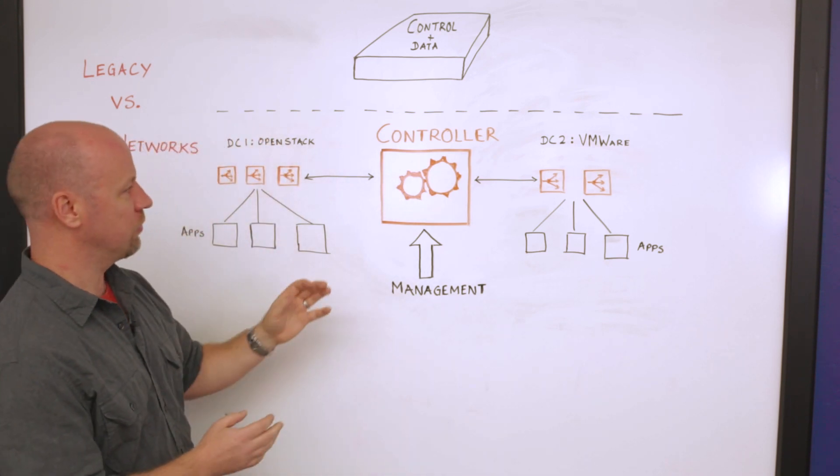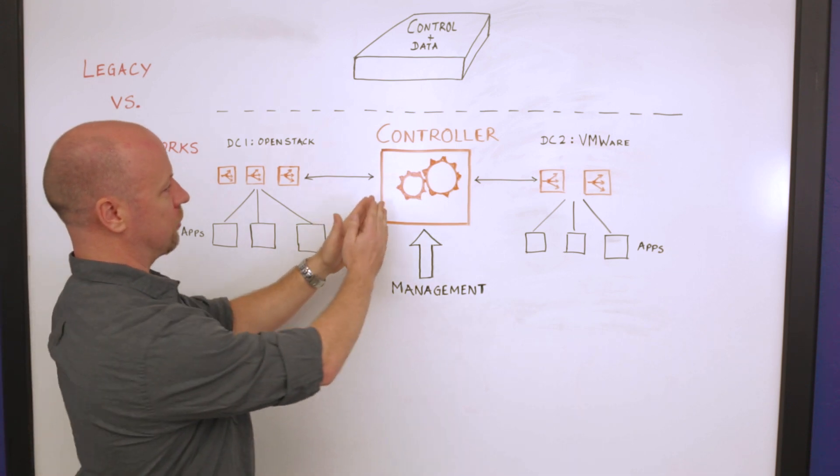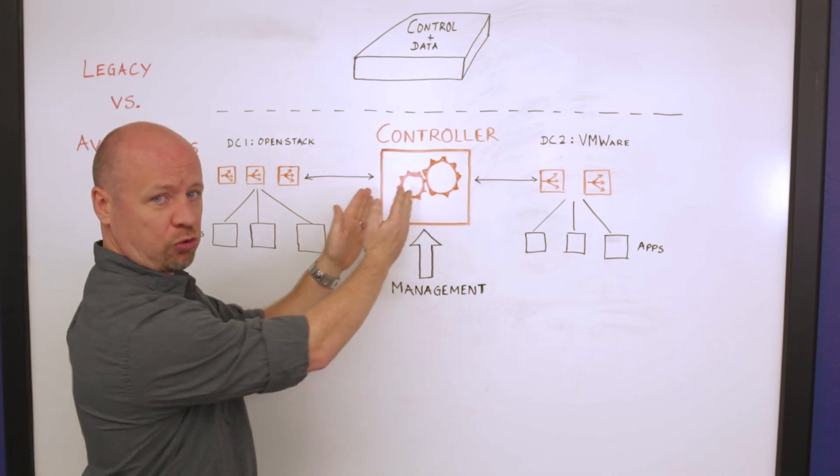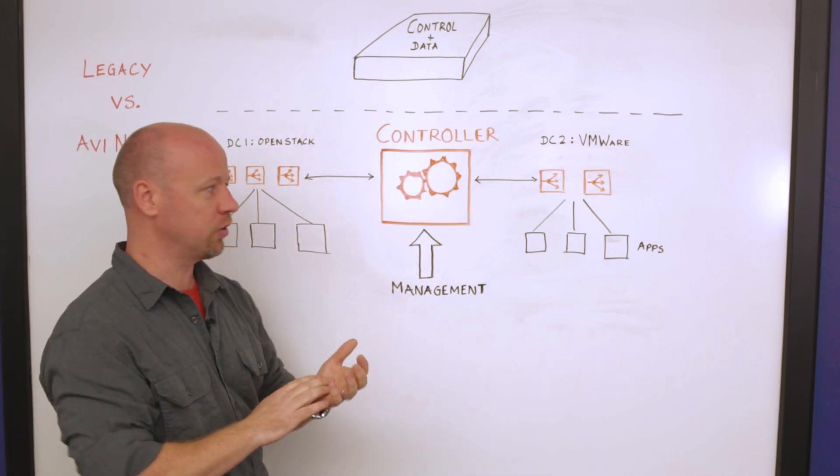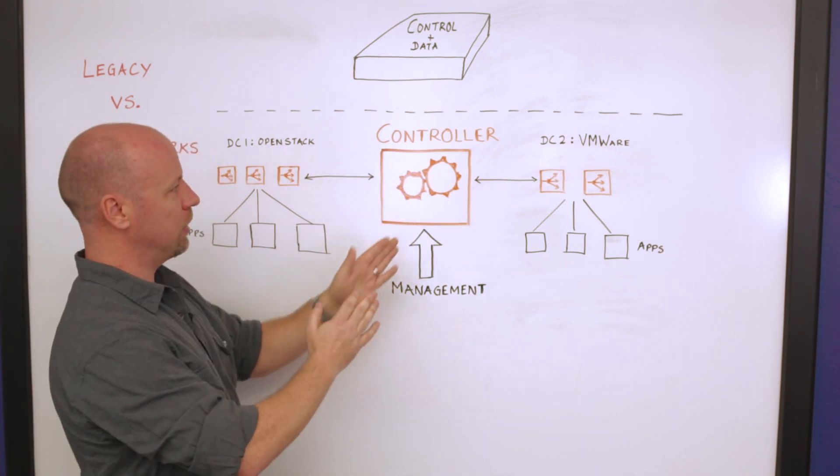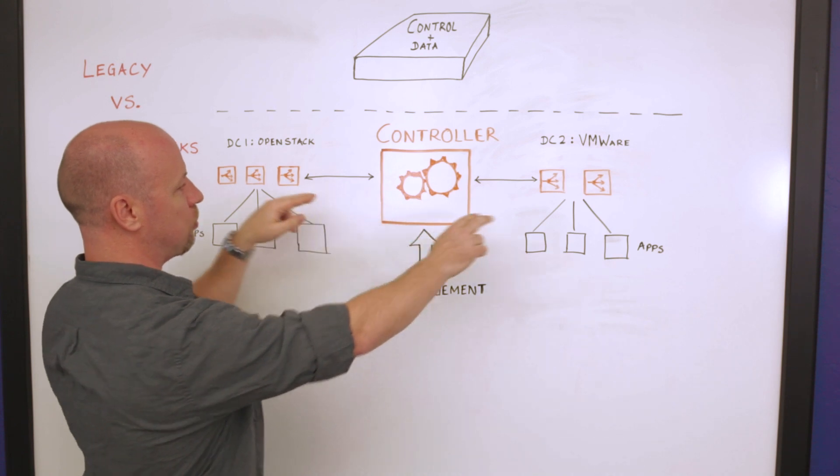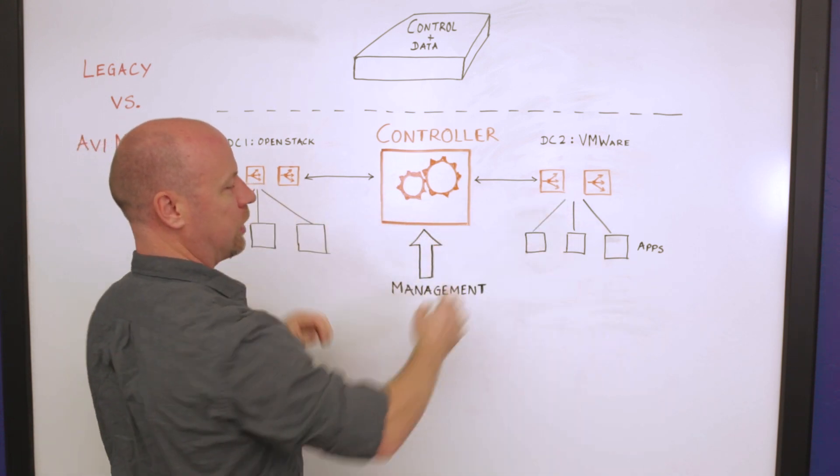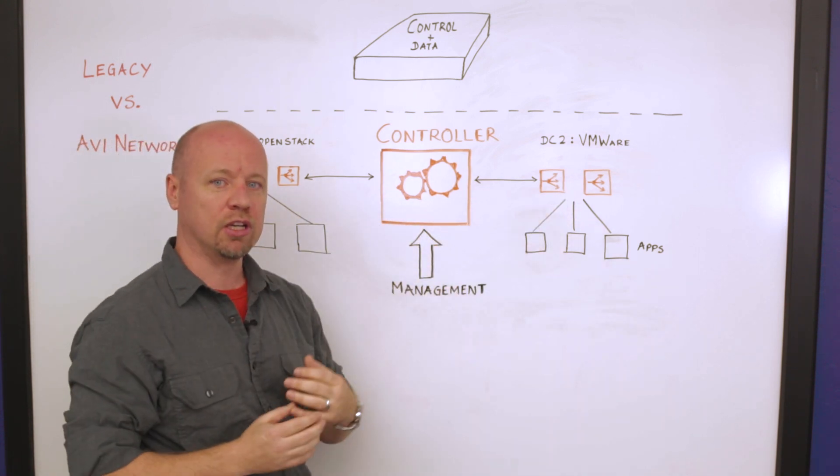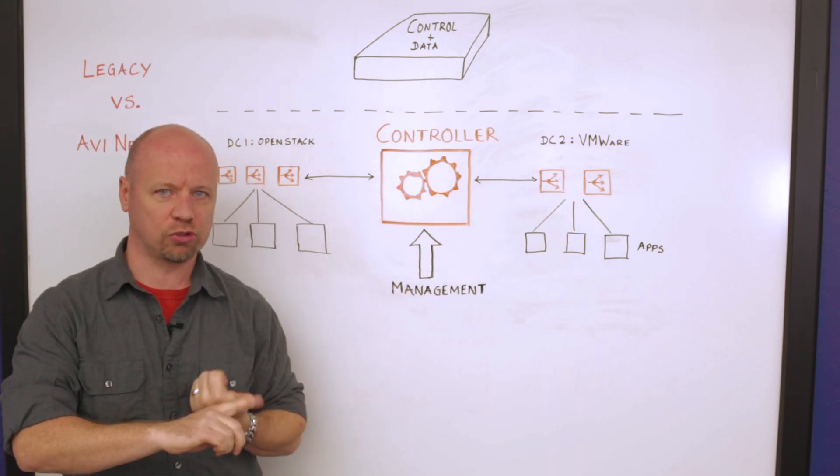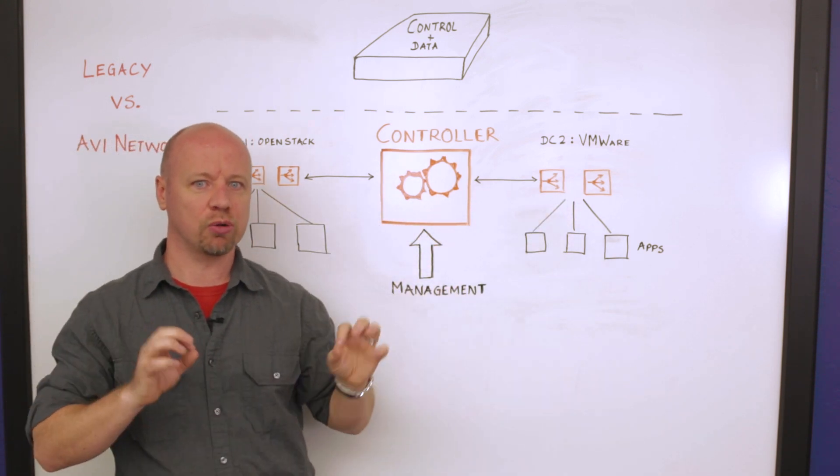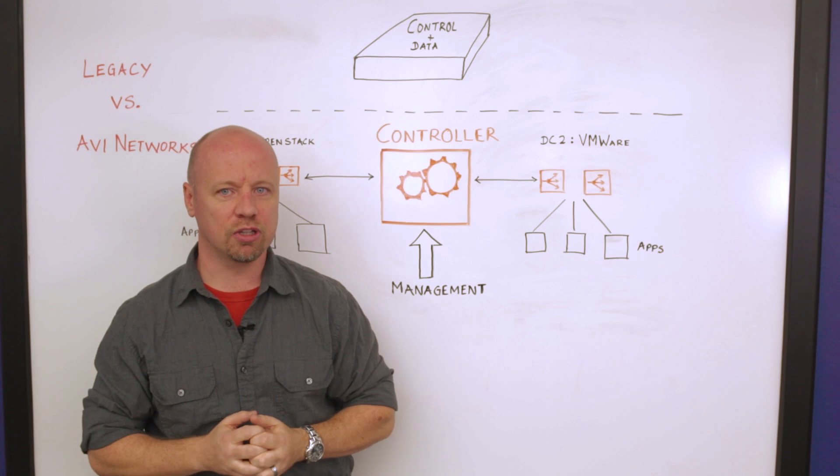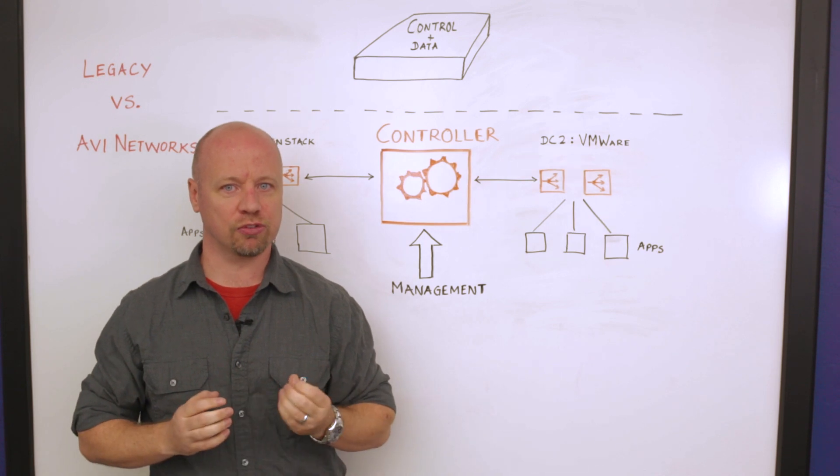What Avi's done is we've separated this out. We've got our controller which is our repository of policies and all management, and then we separated from that and pulled out the data plane which is the actual load balancing components. And we've done this for a number of reasons.